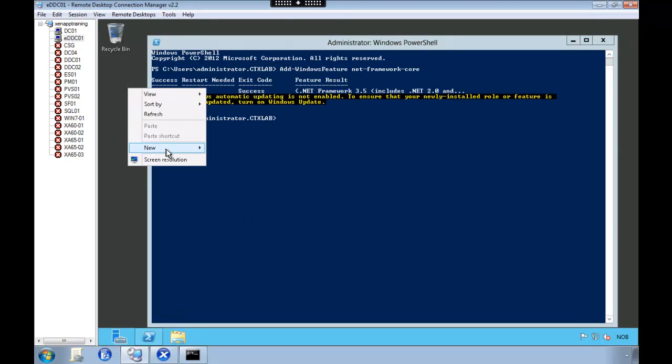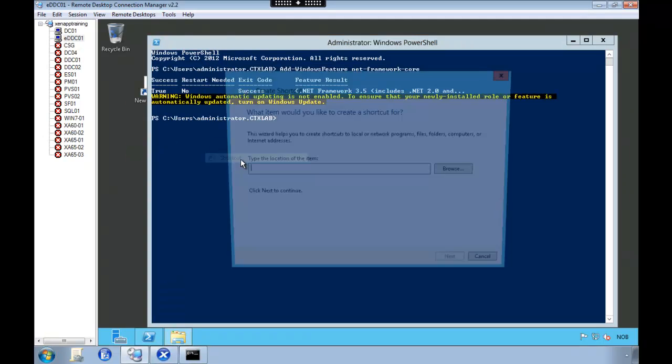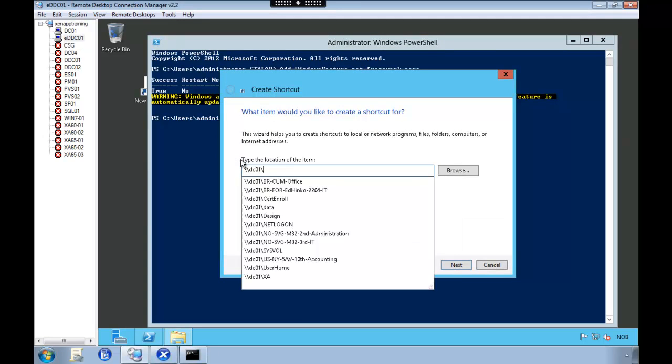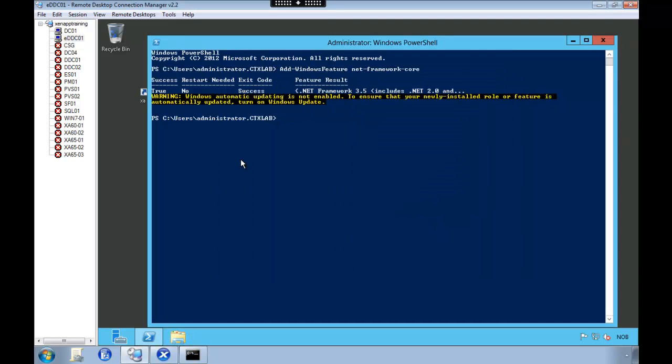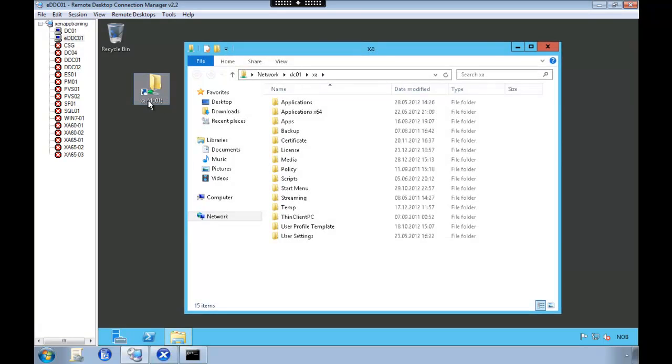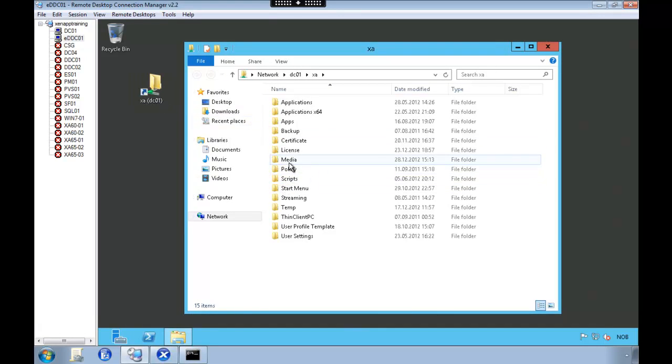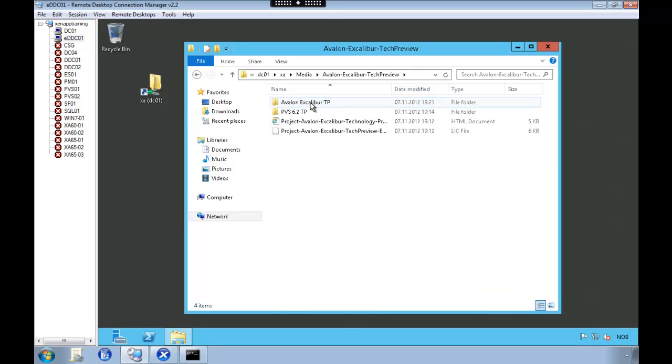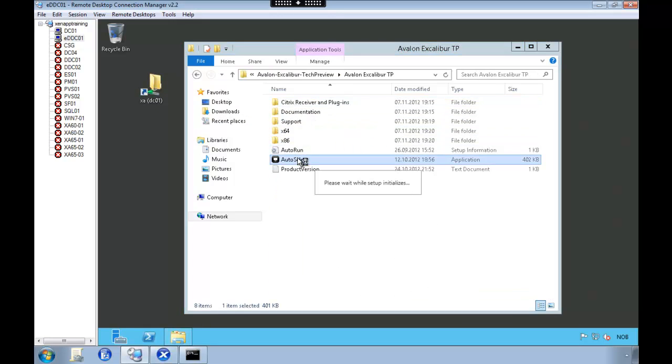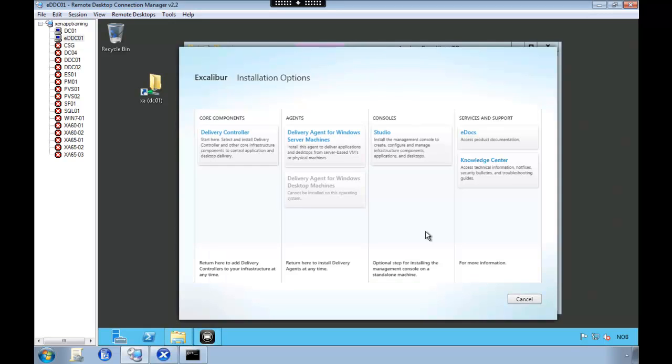So after the Frameworks is installed we are going to open the catalog which contains the Excalibur software. This has already been downloaded from MyCitrix. And we are going to install what's called a delivery controller.